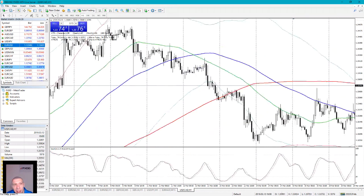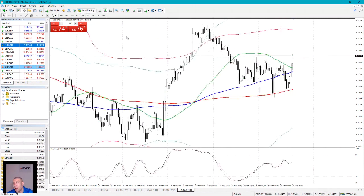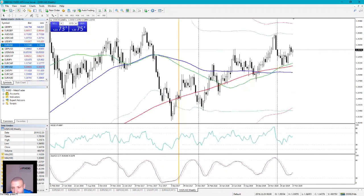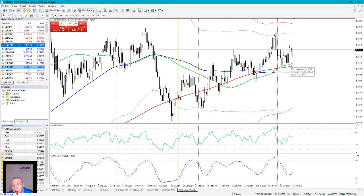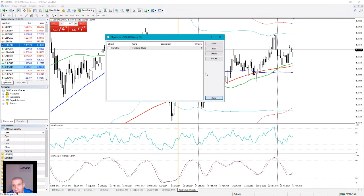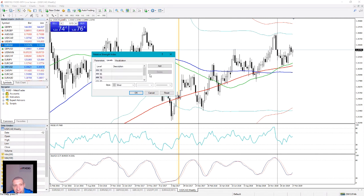Before we start trading, let's say we open the chart. We will use this method on the 4-hour timeframe. But before we actually start trading, we need to determine the trend. For that, we need to go to the weekly timeframe. On the weekly timeframe, we also need to see the Relative Strength indicator position compared to moving averages and swings. We need to add one more thing to the RSI — that is level 50. That is important.